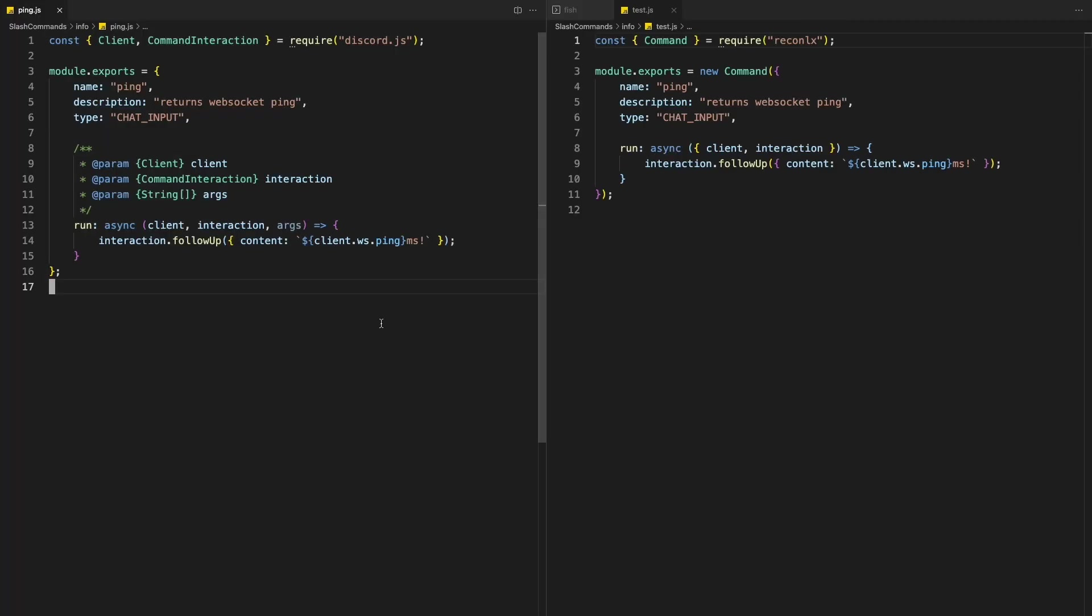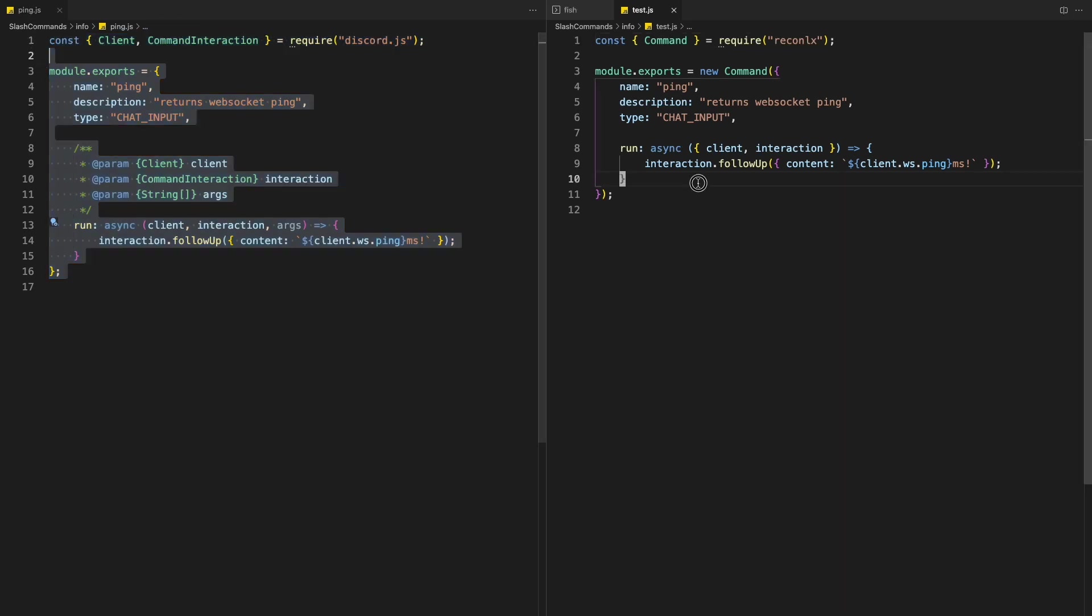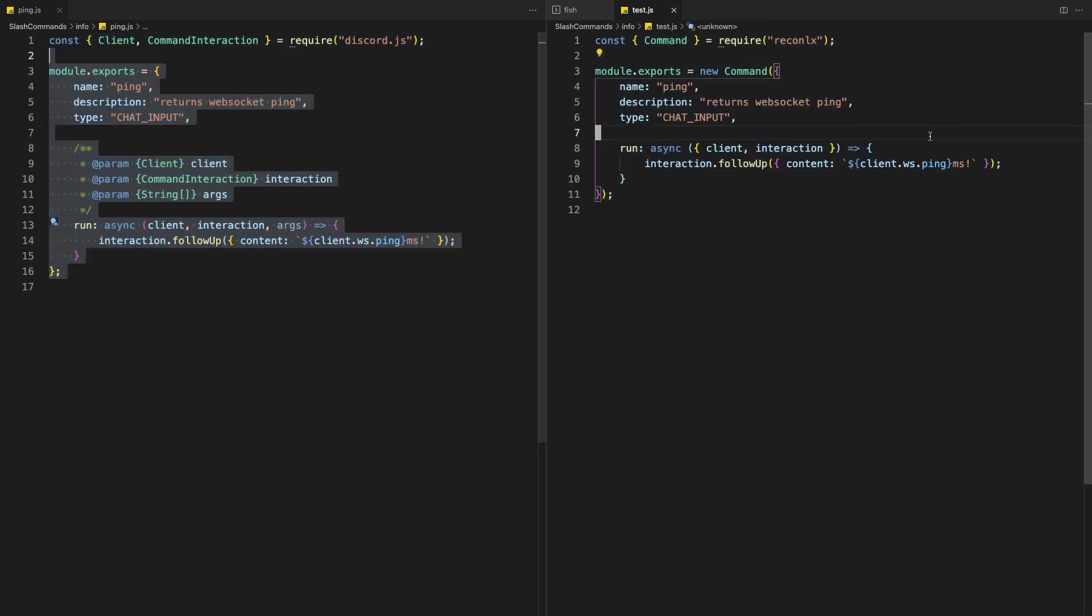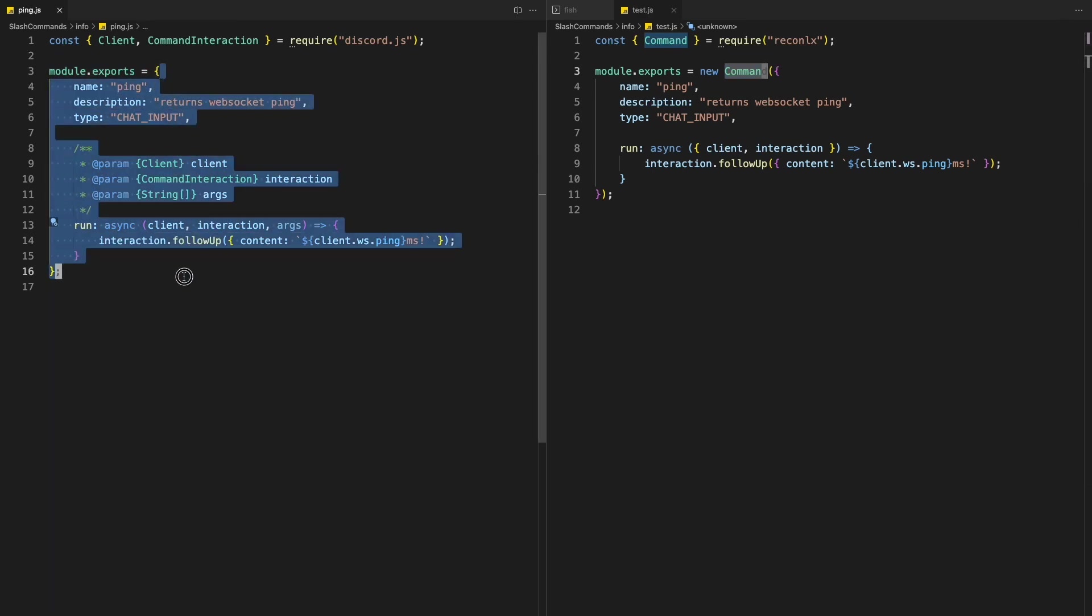Alright, so here's a comparison. So this is how we typically use to create commands. And this is the new method. So we're actually exporting a class instead of an object.